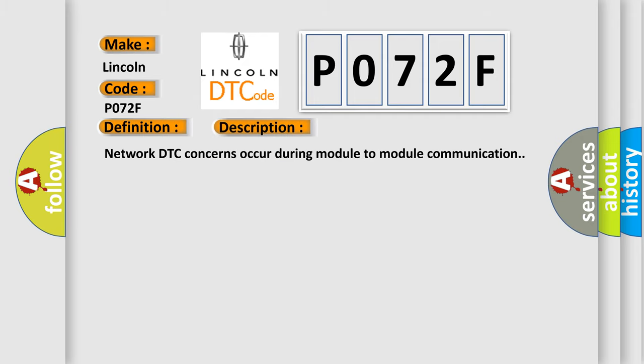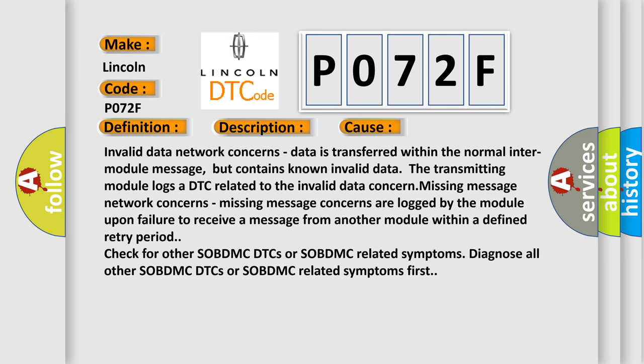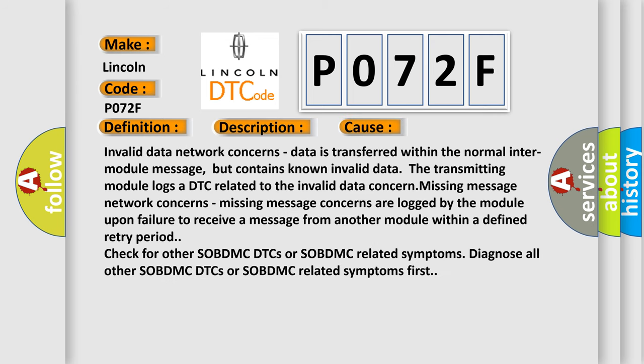Network DTC concerns occur during module-to-module communication. This diagnostic error occurs most often in these cases: Invalid data network concerns - data is transferred within the normal inter-module message but contains known invalid data. The transmitting module logs a DTC related to the invalid data concern. Missing message network concerns are logged by the module upon failure to receive a message from another module within a defined retry period. Check for other SOBDMC DTCs or SOBDMC related symptoms. Diagnose all other SOBDMC DTCs or SOBDMC related symptoms first.